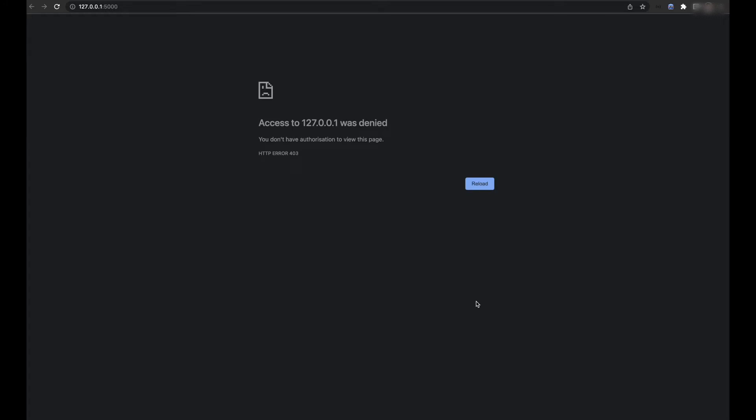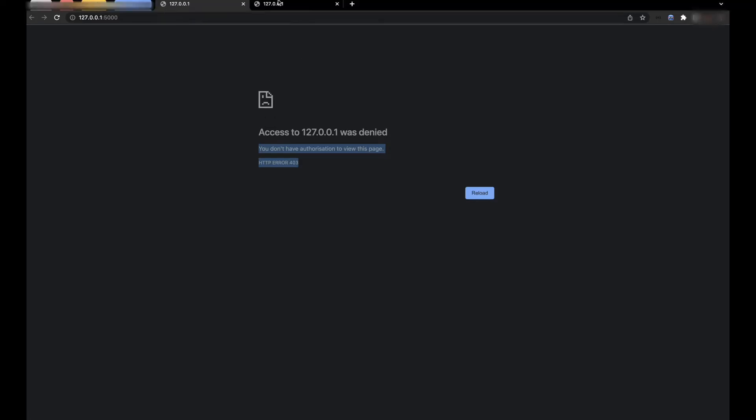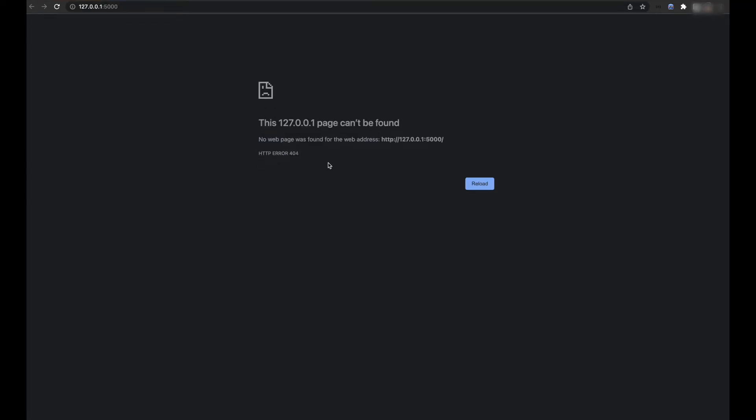Basically, it is on macOS Monterey or later. You might get errors like HTTP 403: you do not have authorization to view this page, or another problem you can get is HTTP error 404: no web page was found for the web address.